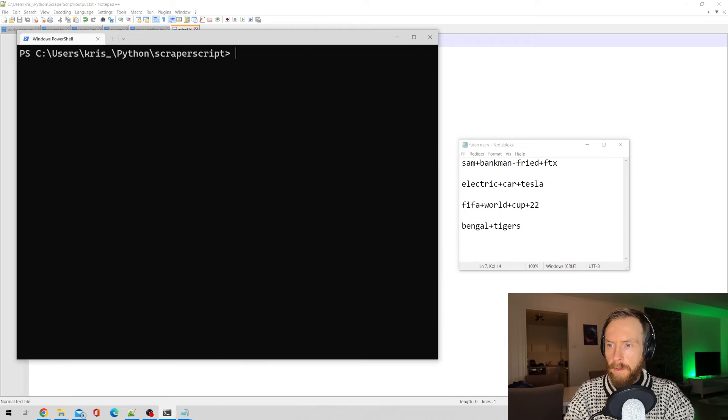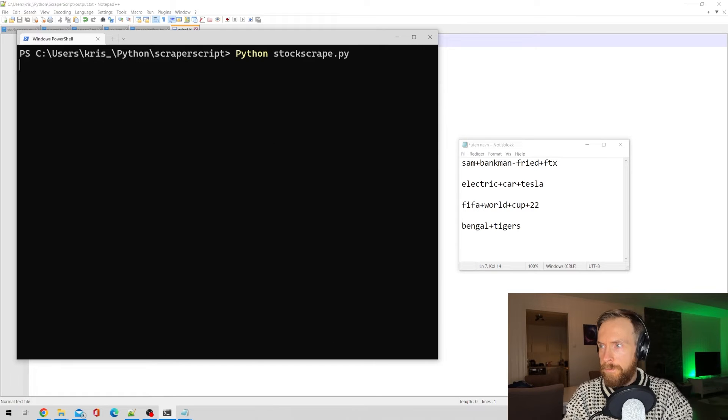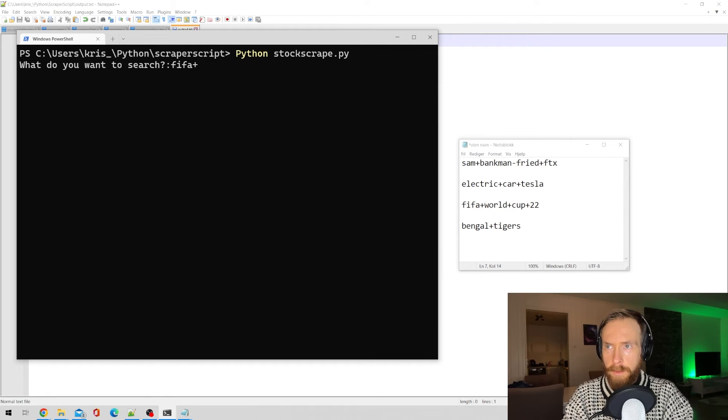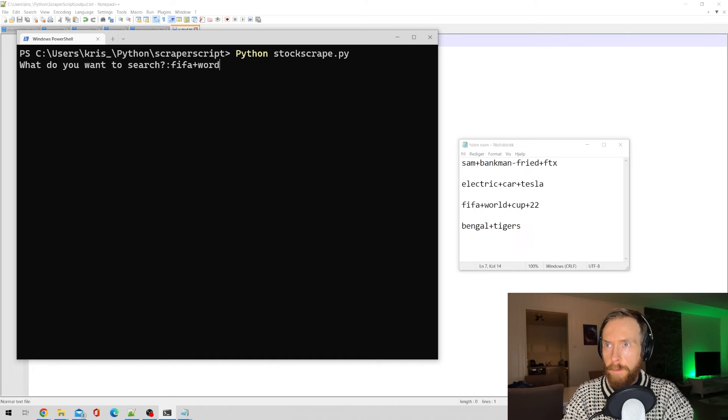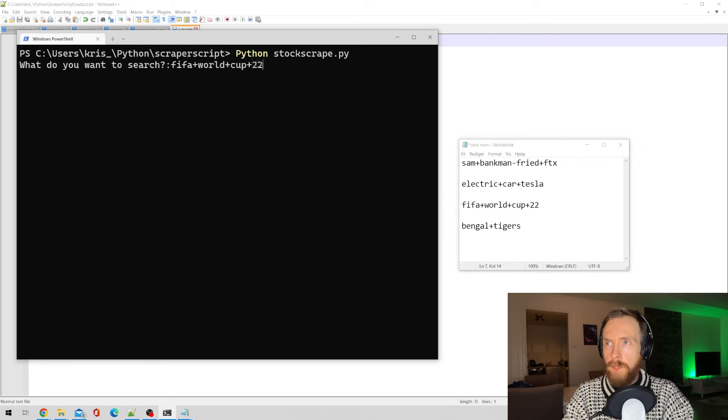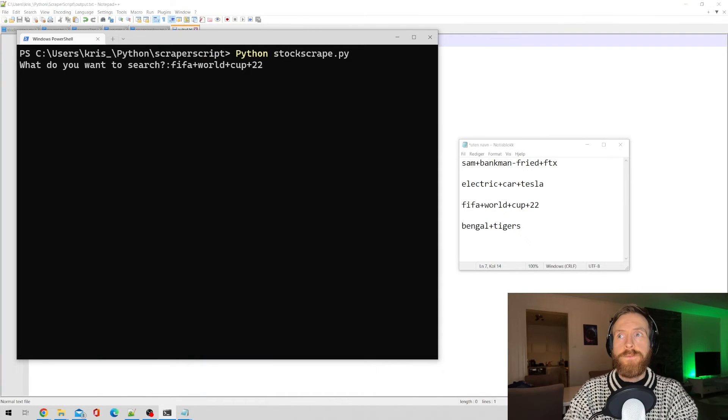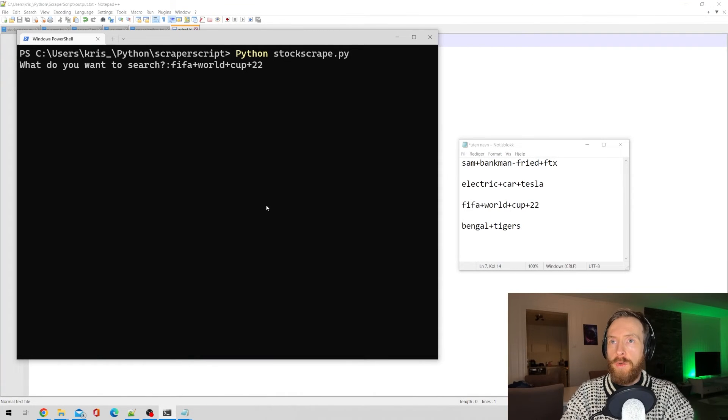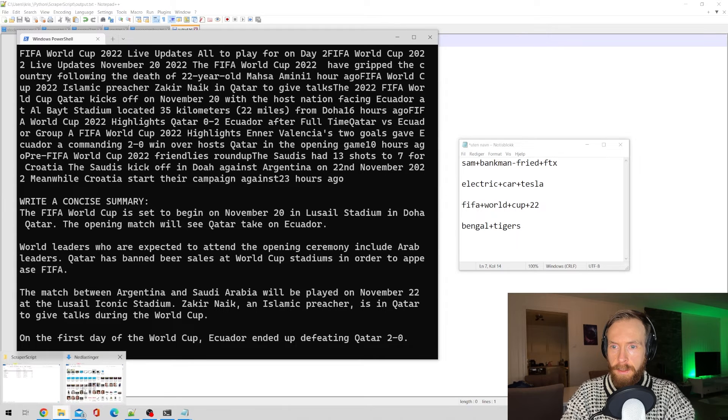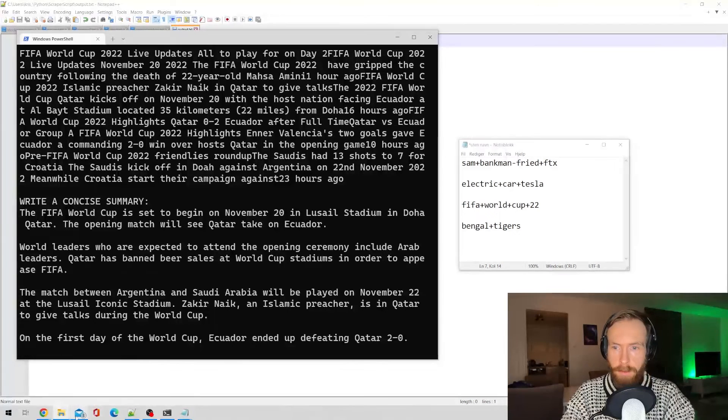Okay, so here I thought I could go FIFA plus World Cup 2022, it started yesterday. So let's see what we get from Google News here.